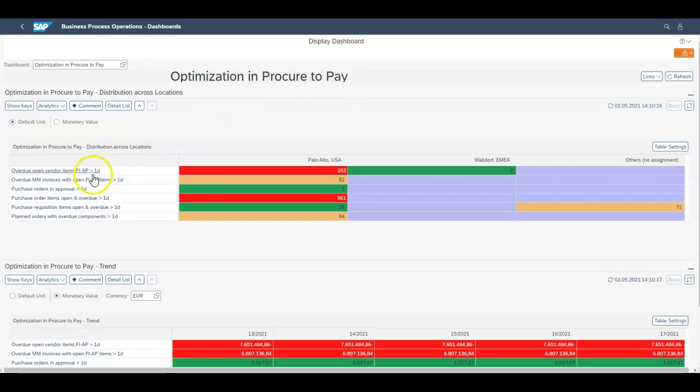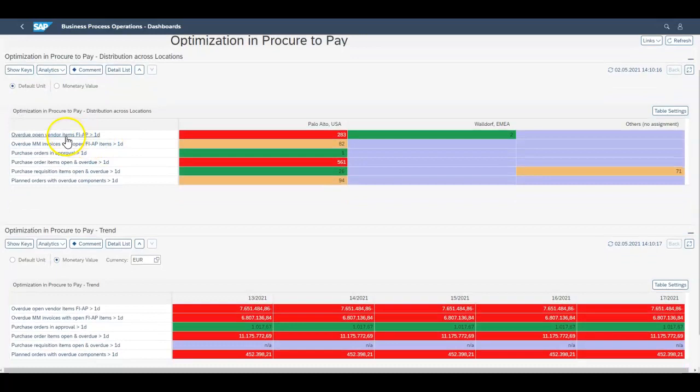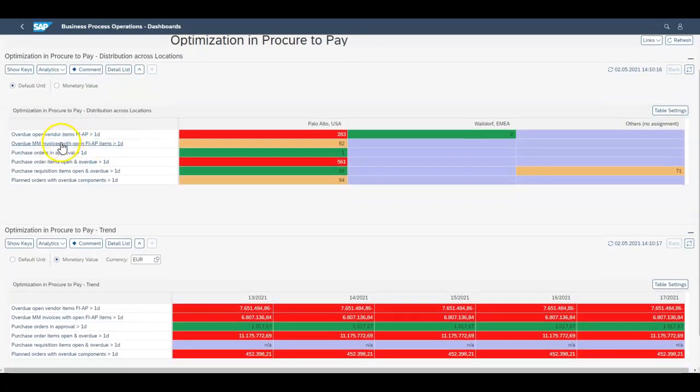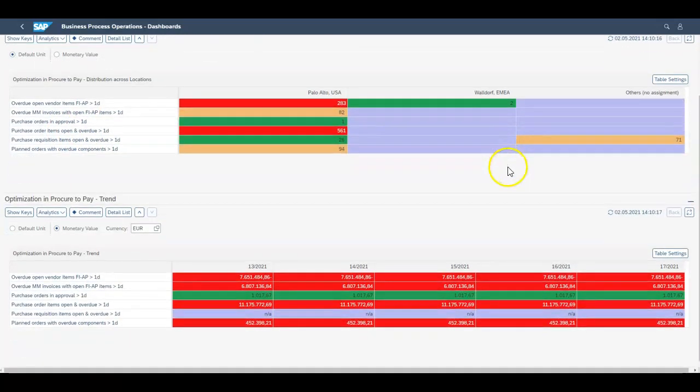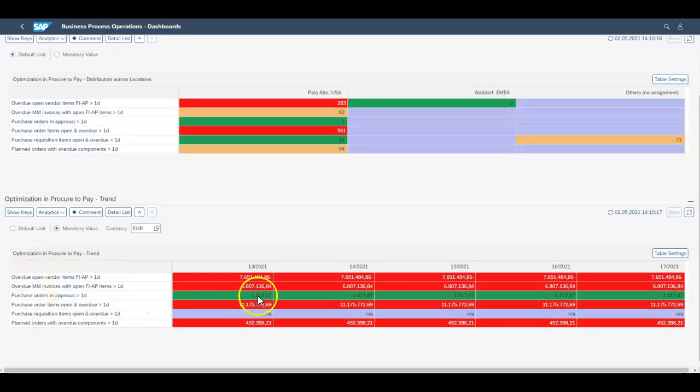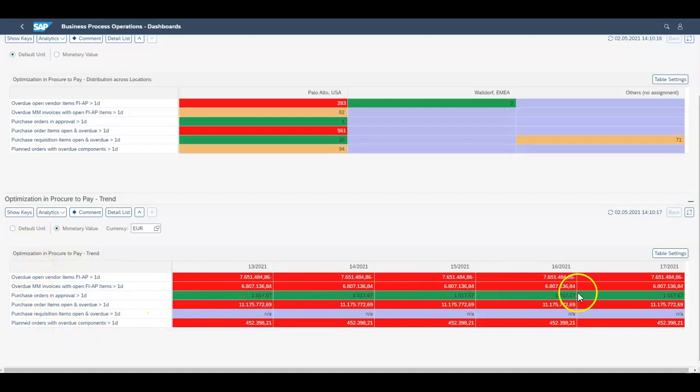Over here you can get all the distribution across locations. These are the overdue vendor items or MM invoices services in the different regions. These are the trends in value or number of days.